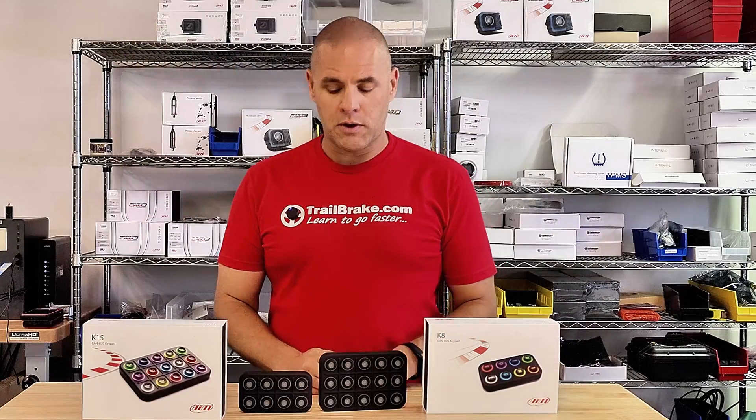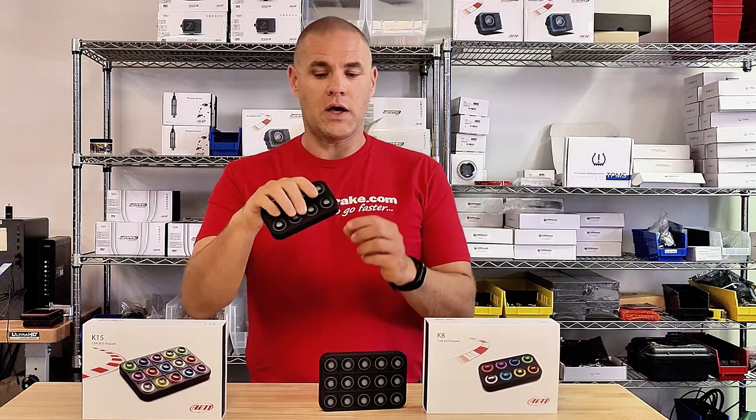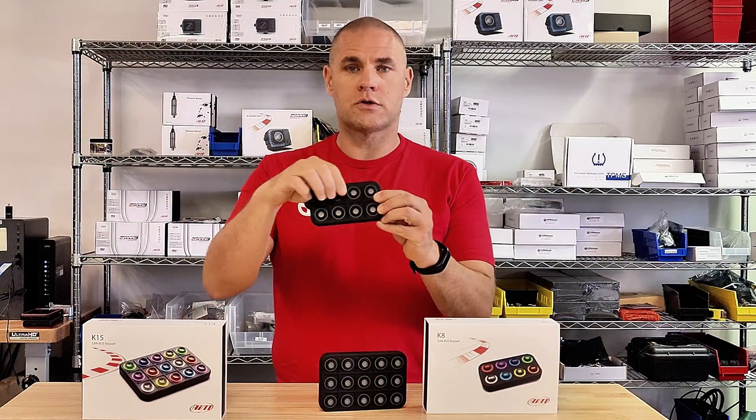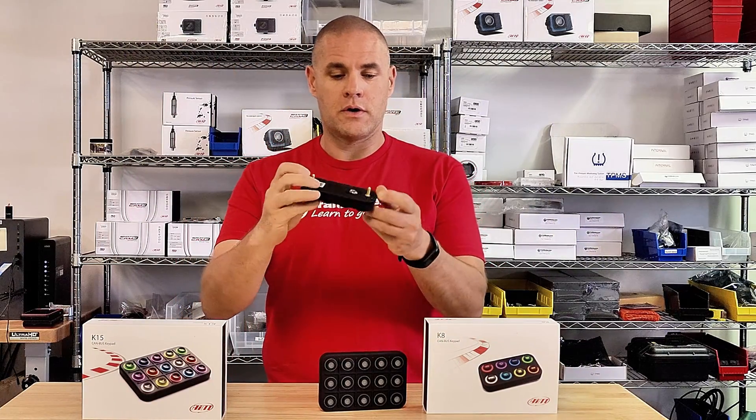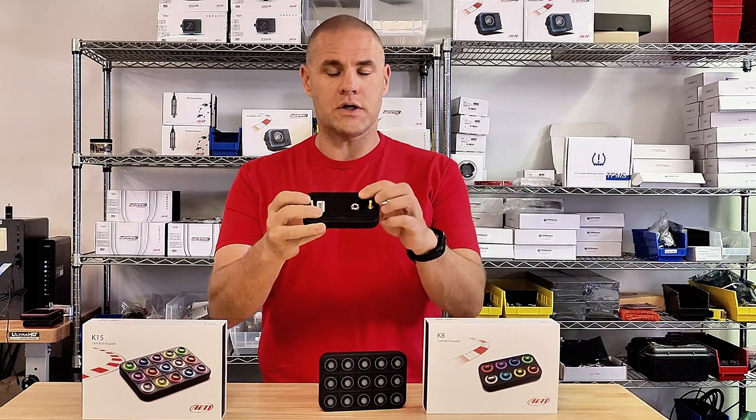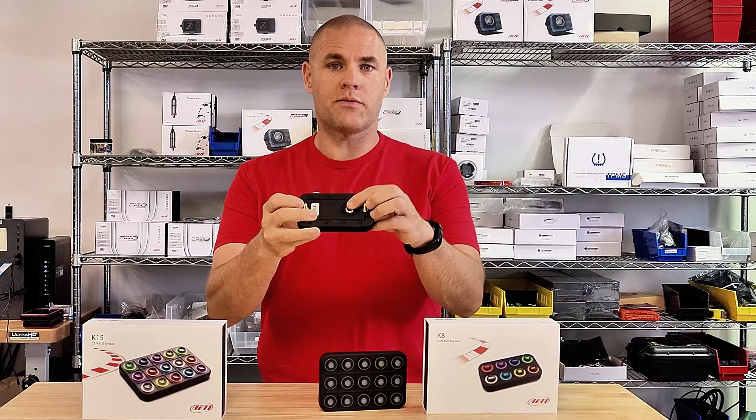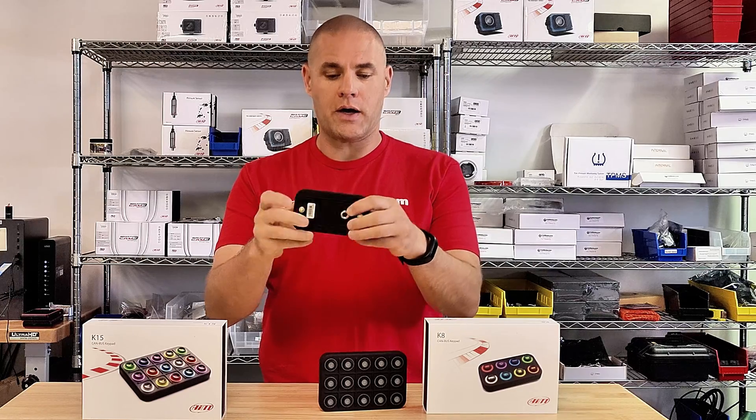A quick review of the AIM keypads. We have the K8, 2x4, M5 studs, 7-pin connector on the back.